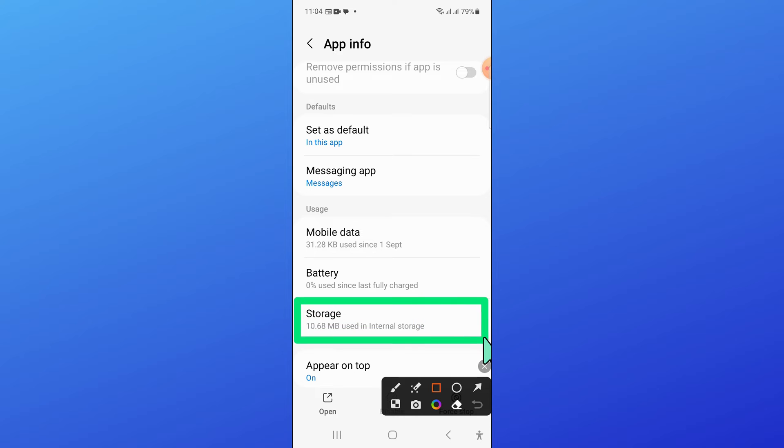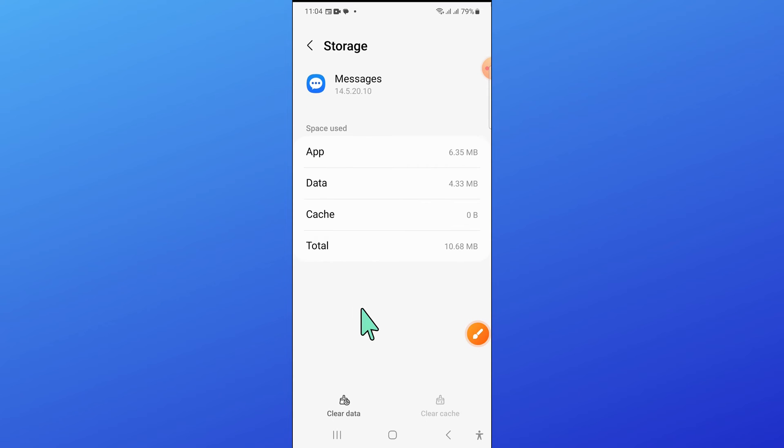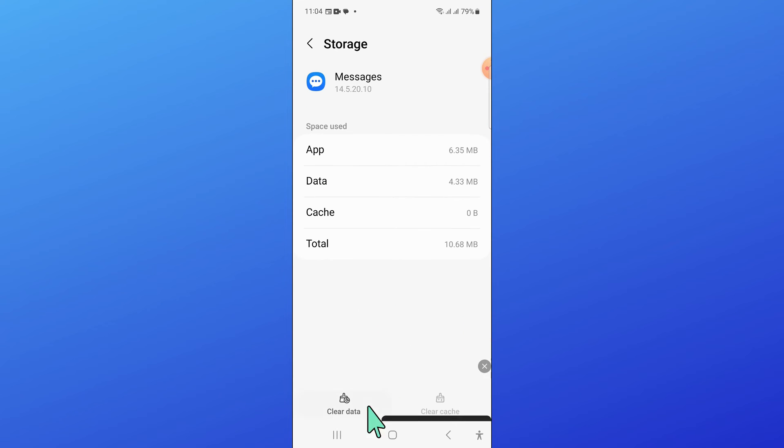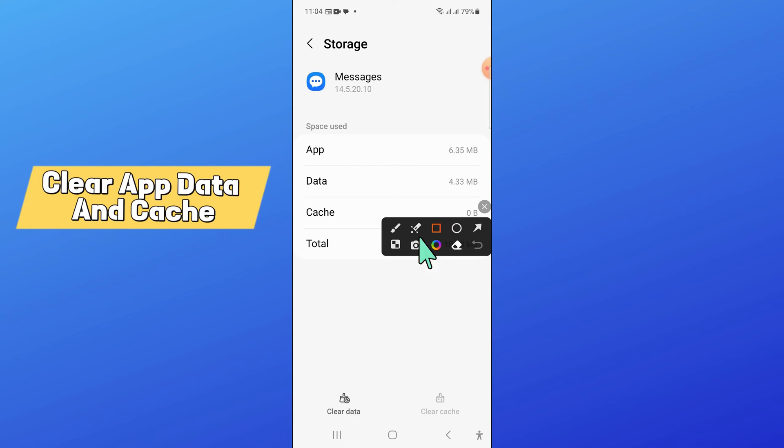Now in Messages, go to Storage and clear the app data and cache memory of the Messages app.